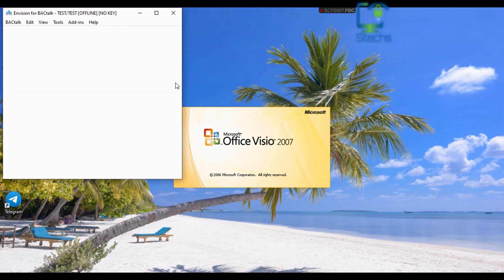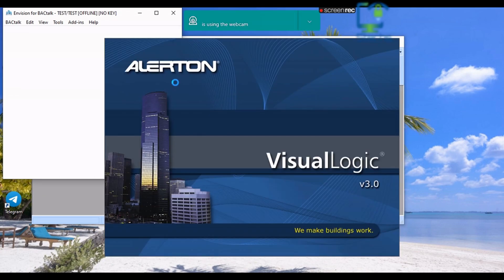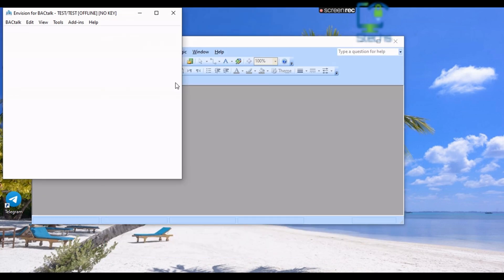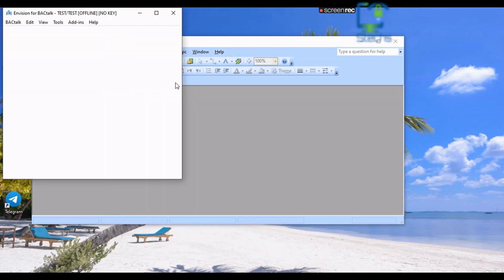Now you can see Microsoft Visio has opened, and at the same time a blue window named Alertin Visual Logic opened along with Visio. This blue window opens only when the Visual Logic menu is open in the menu bar of Microsoft Visio.